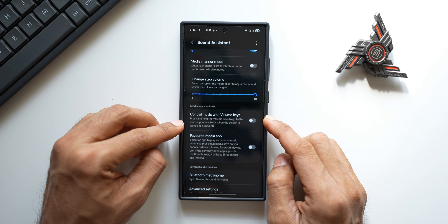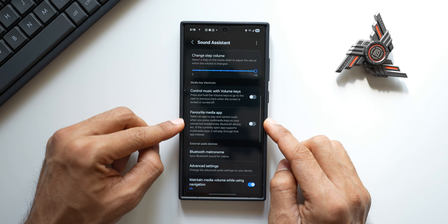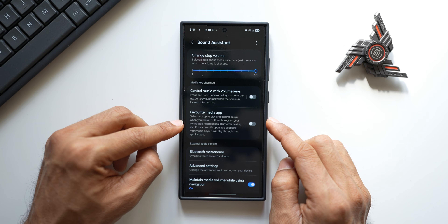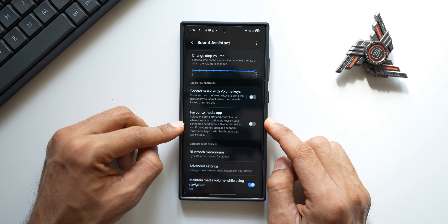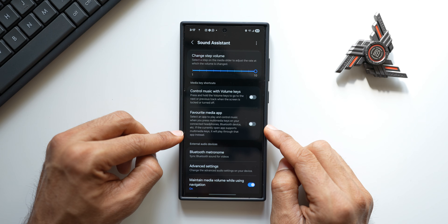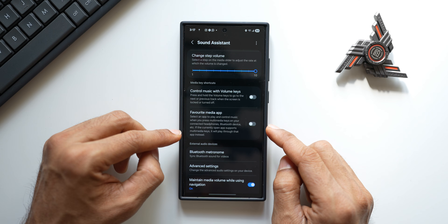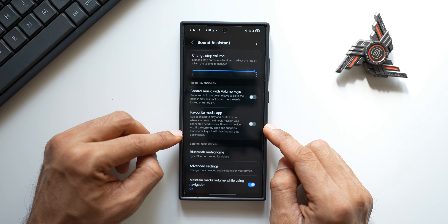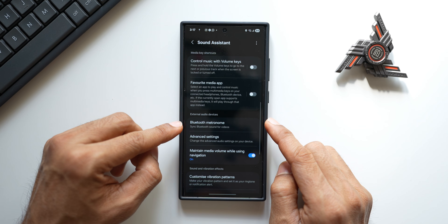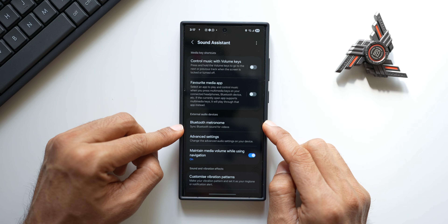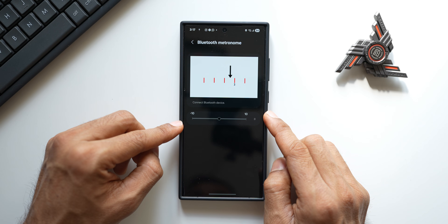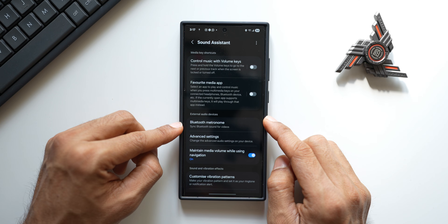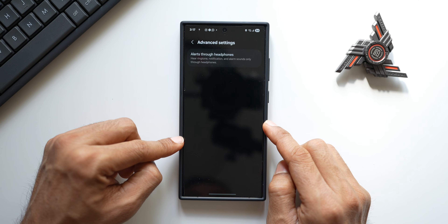We have 'Control music with volume keys' — press and hold the volume keys to go to the next or previous track when the screen is locked or turned off. Then there's 'Favorite media application' — select an app to play and control music when you press multimedia keys on your connected headphones or Bluetooth device. If the currently open application supports multimedia keys, it will play through that app instead. Then we have got 'Bluetooth metronome' — you will be able to sync the Bluetooth sound for videos; you need to connect a Bluetooth device to adjust this.